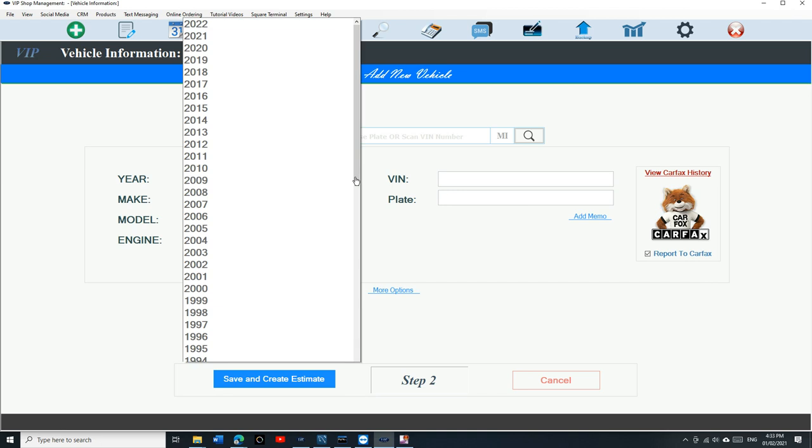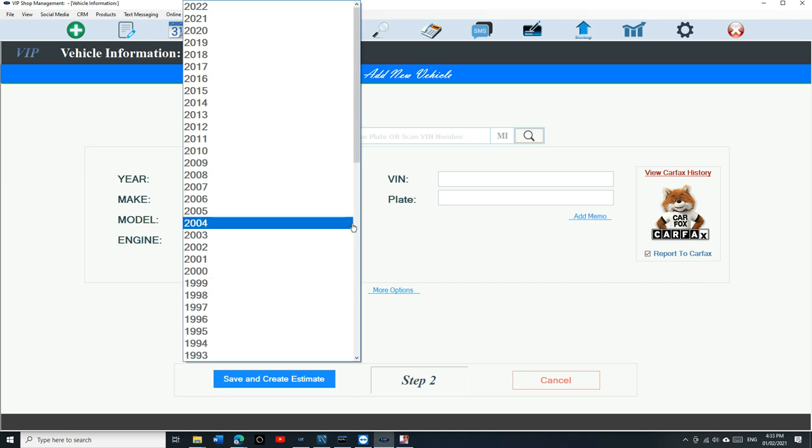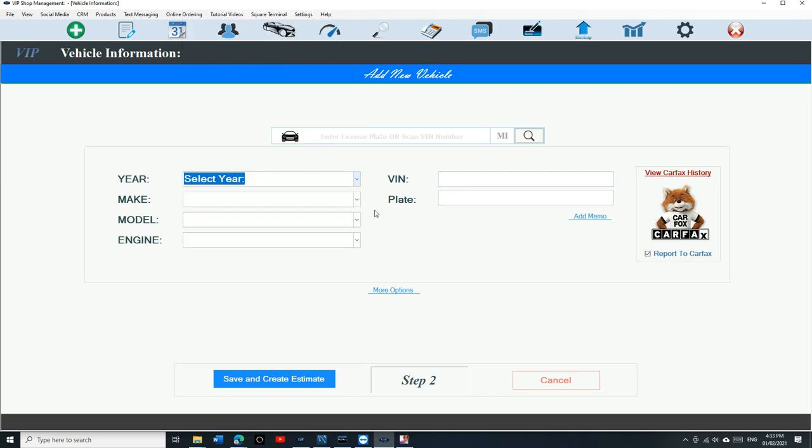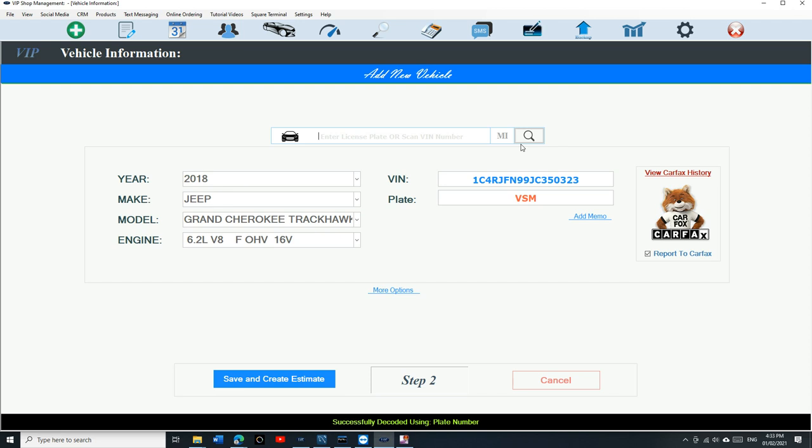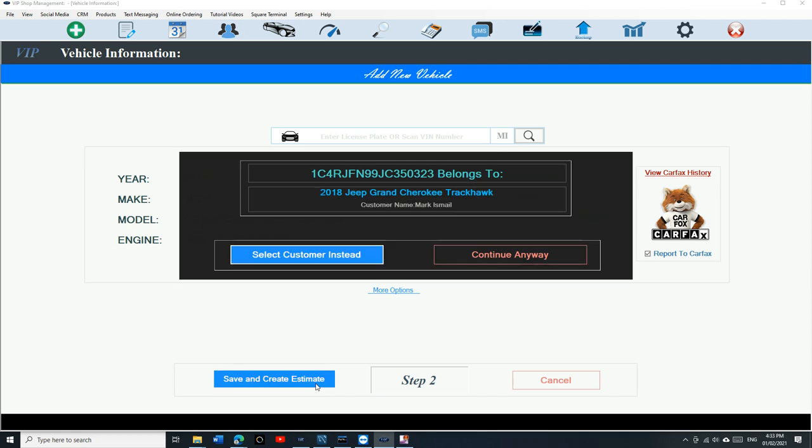Once you do that, you can click on save and add vehicle. You don't have to select the vehicle manually if you don't want to. Just type in the license plate or scan the VIN number. Type in the license plate, click and press Enter, and it will give you the vehicle, the VIN number, the year, make, model, and engine size, which is beautiful. That's the best part of VIP Shop Management.